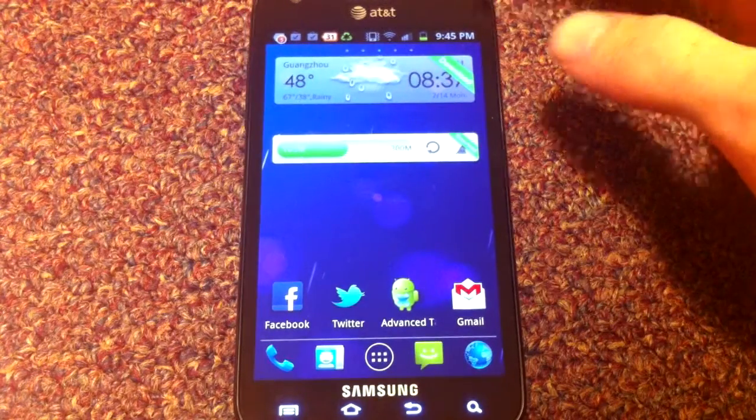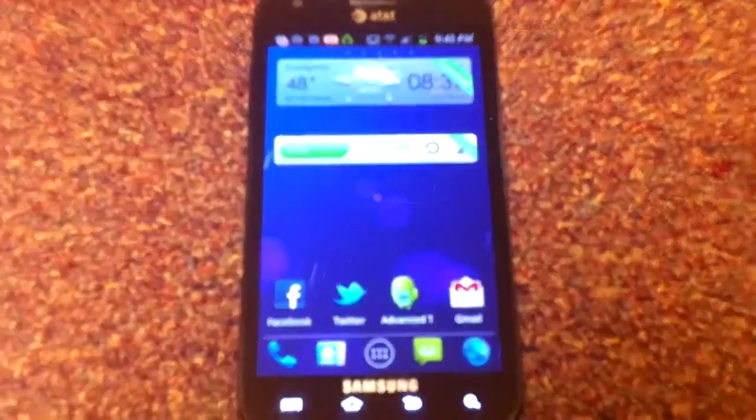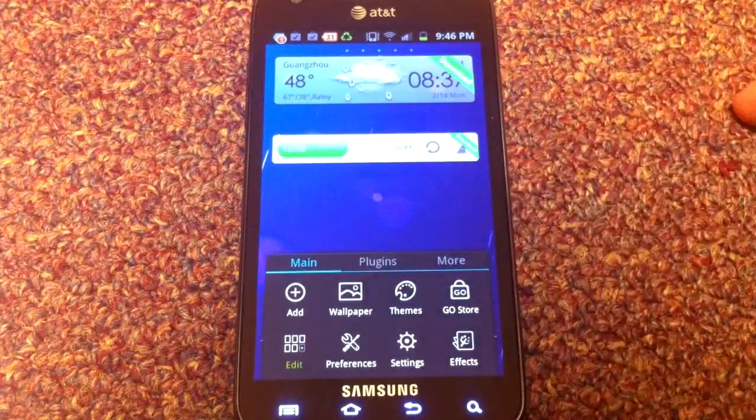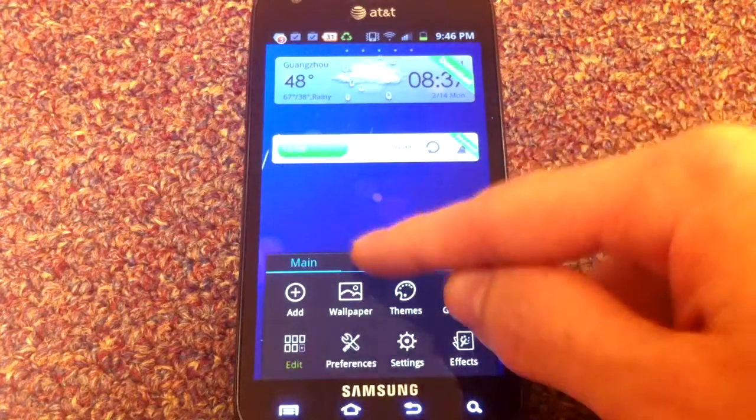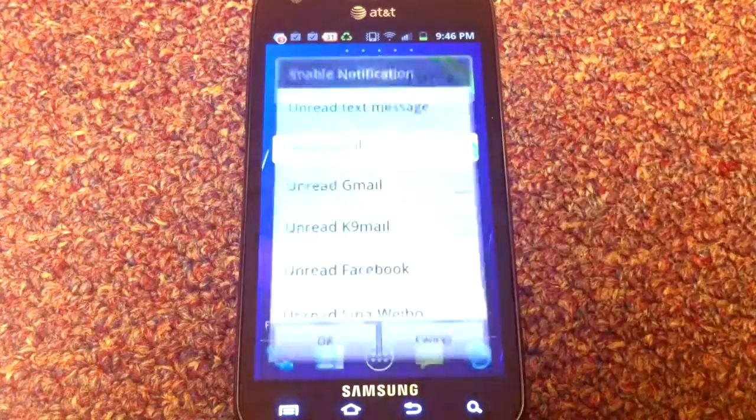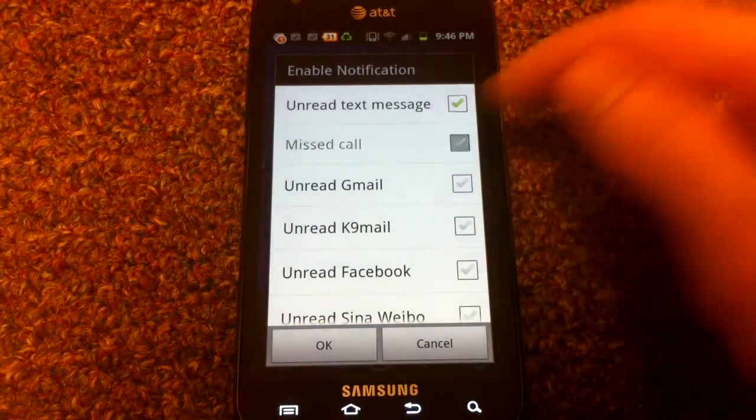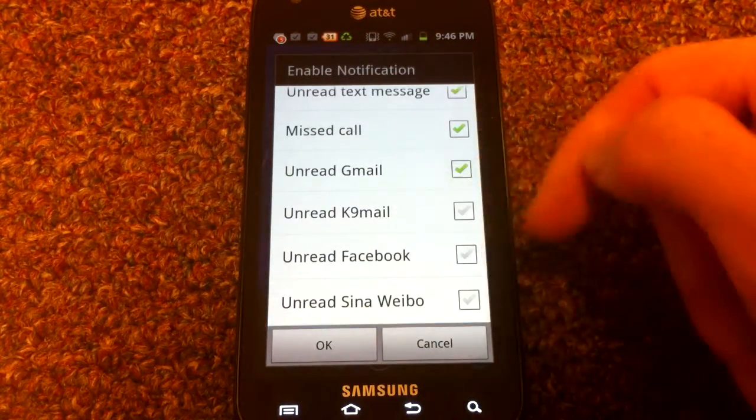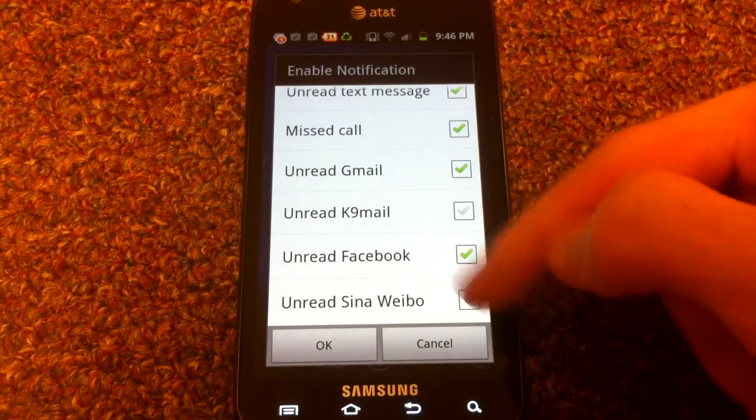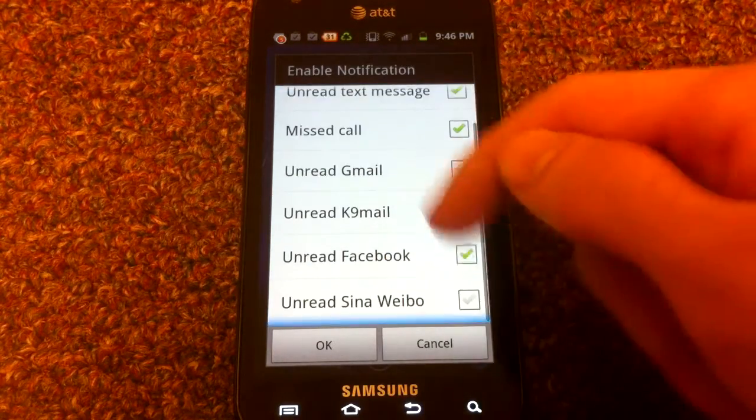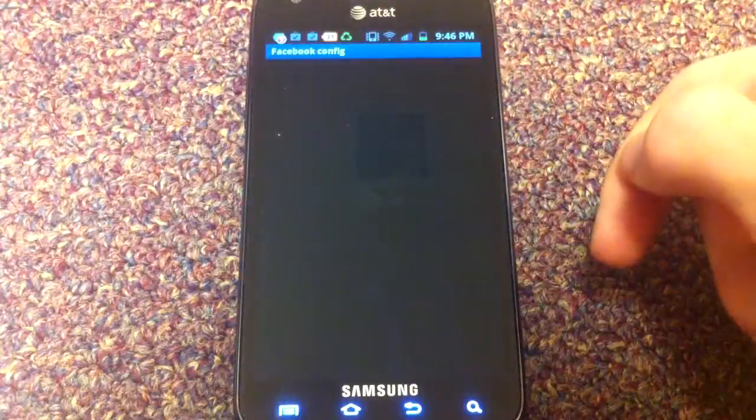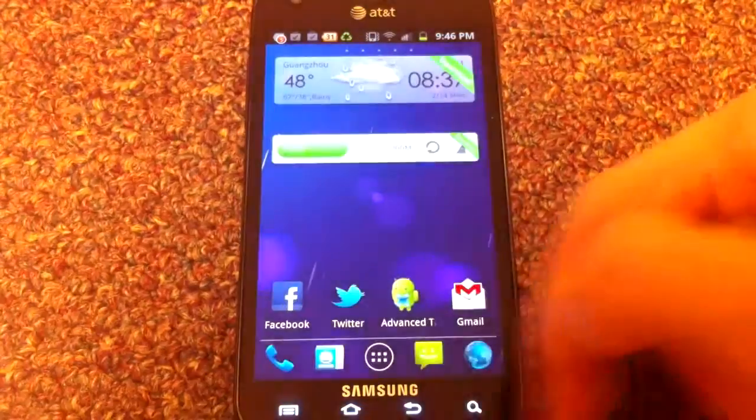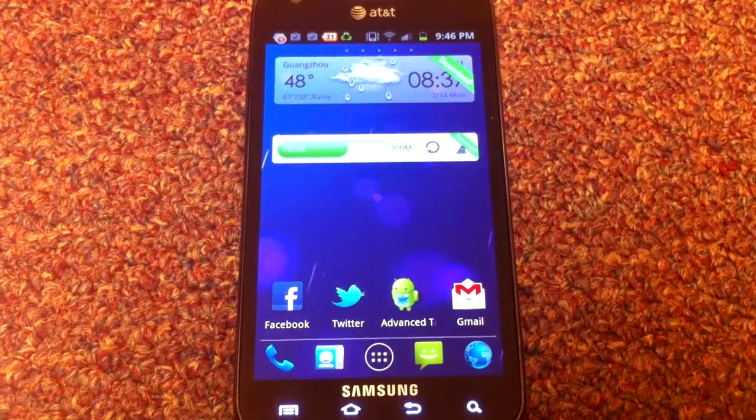And then the next thing we're going to do is apply the plugins. So go ahead and hit your menu button and go over to plugins. And we'll do notifications first. And check all that you want to receive notifications for. I don't have K9 Mail, so pick all these, hit OK.